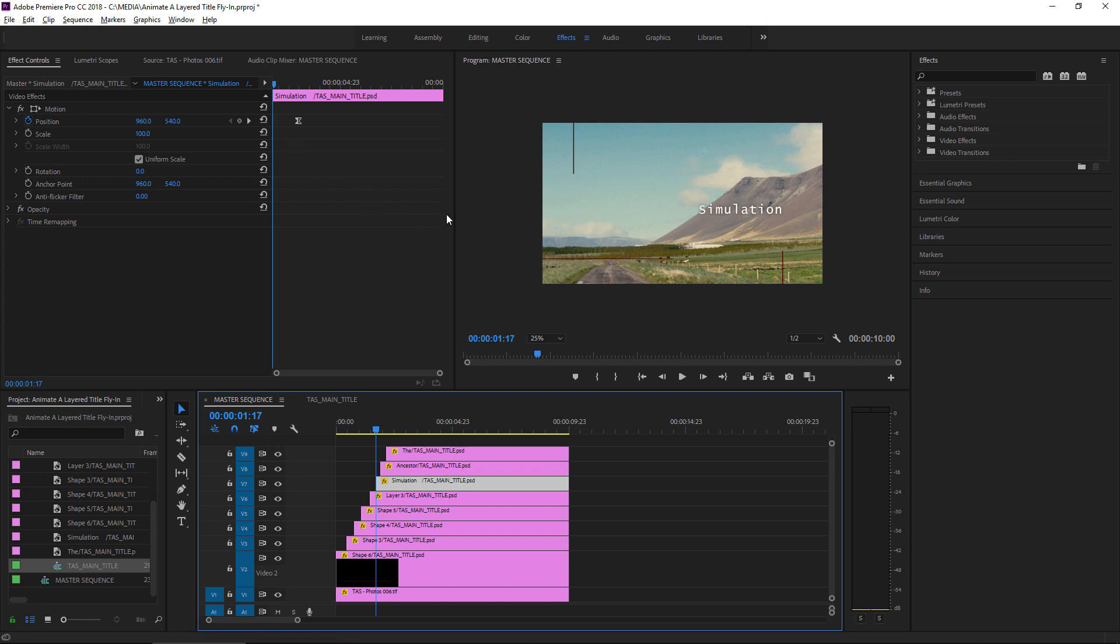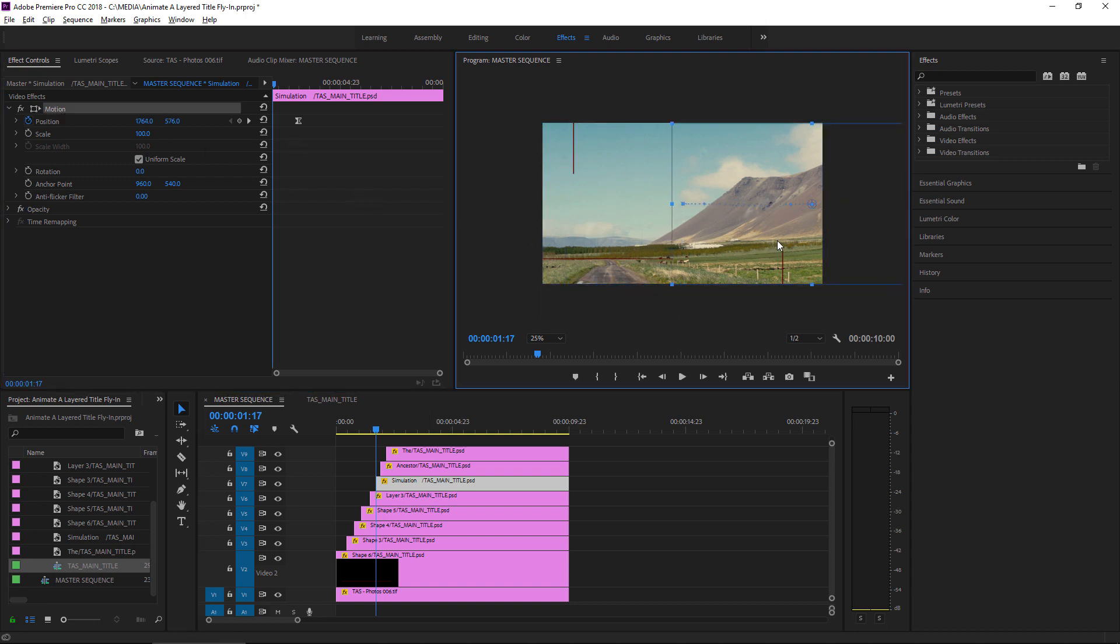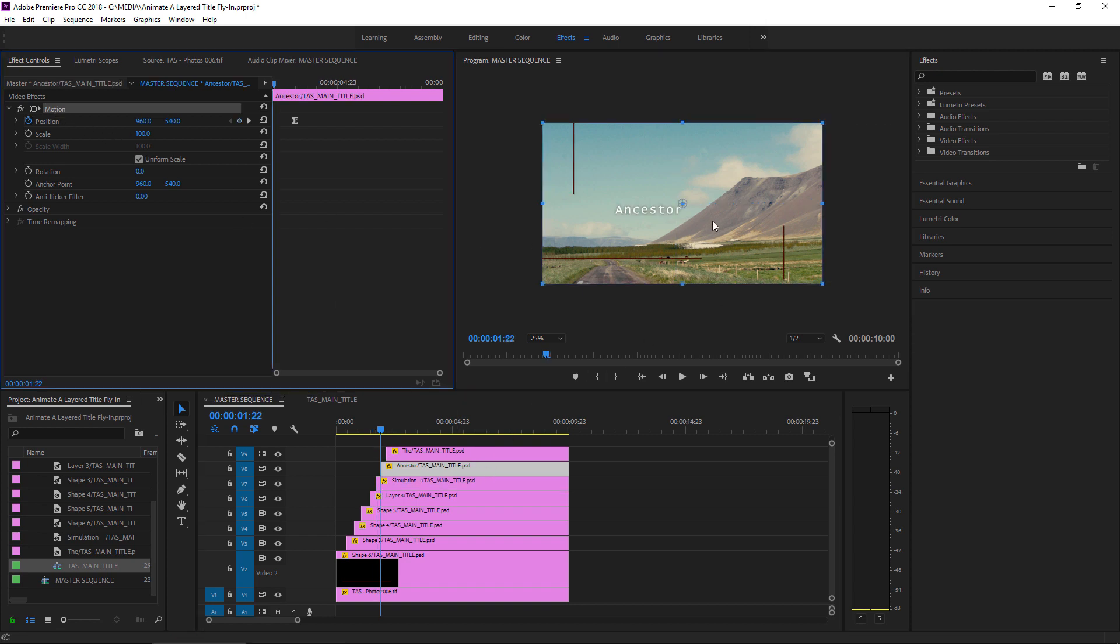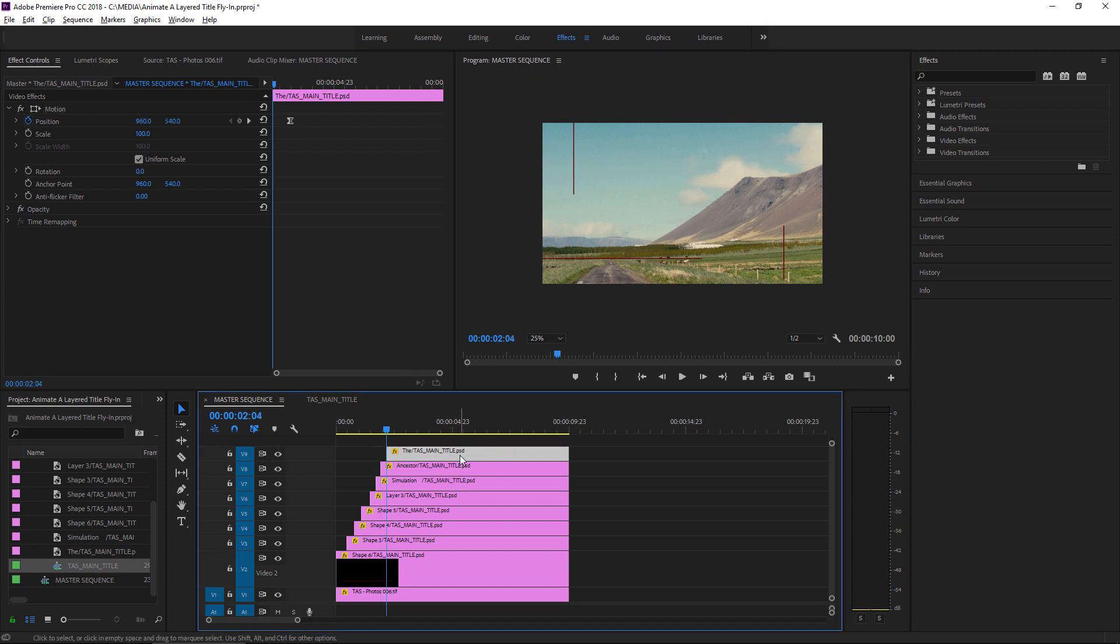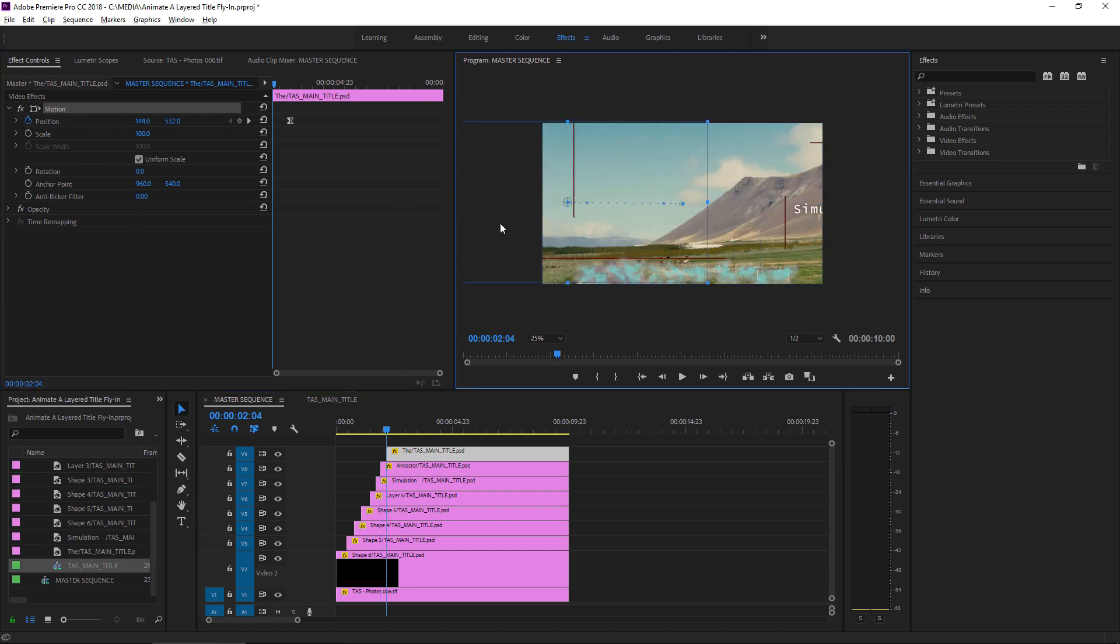Which is easier to do if you've got a full-screen image. A little bit more difficult if you're working with individual layers. Okay, there we go.